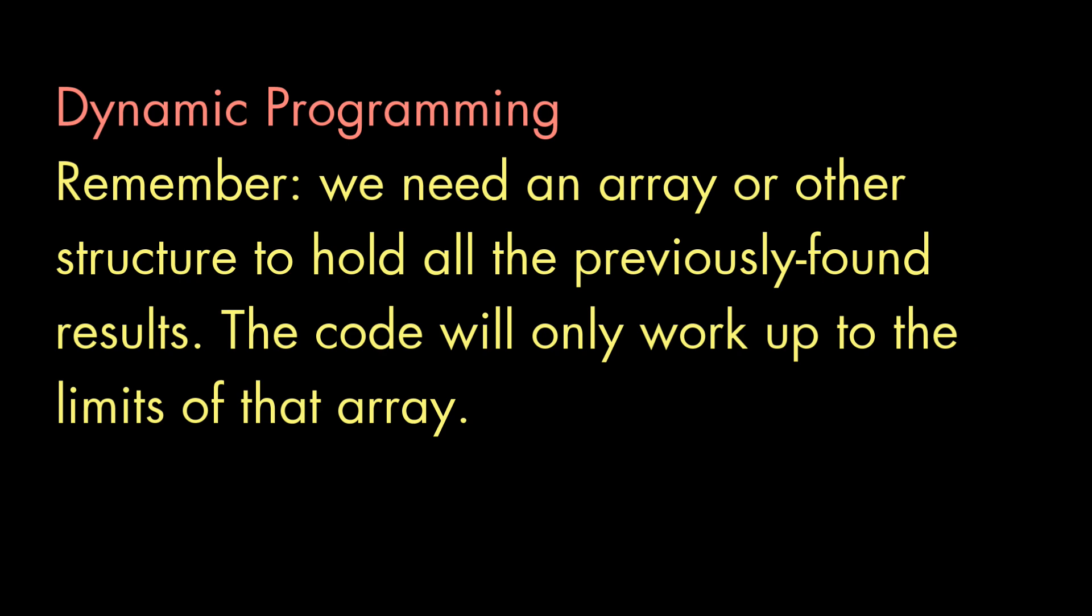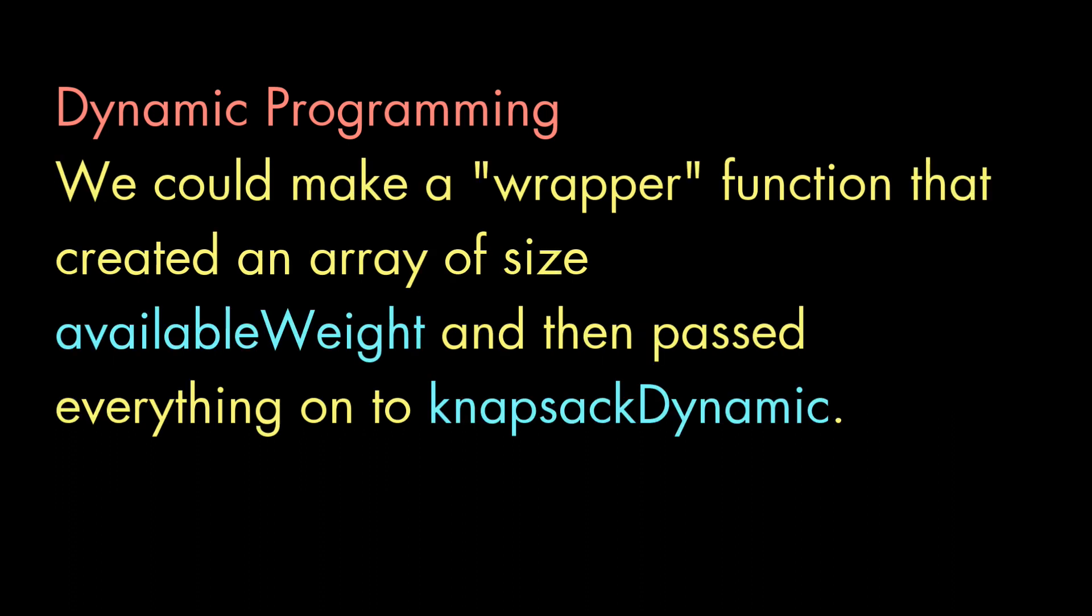Now just keep in mind, when we use dynamic programming, we have to make an array to hold the result. And this function is going to be limited by that array. To make the function robust, we should add code to check that our function's input isn't so large that we're going to be accessing off the end of the array. Or we could go one step further and create a wrapper function that dynamically creates and initializes an array of just the right size before calling our dynamic programming recursive function. But I'll leave that as an exercise.